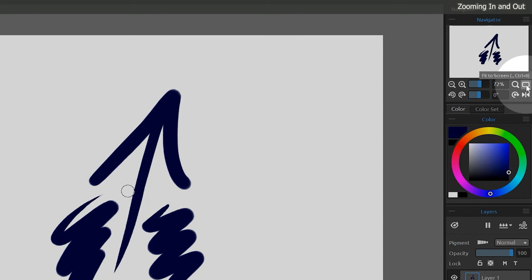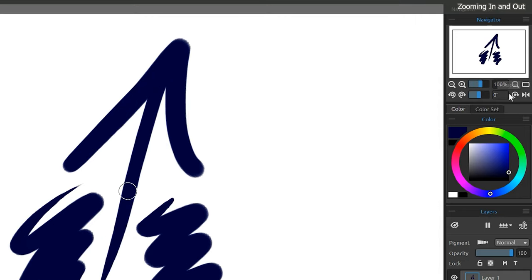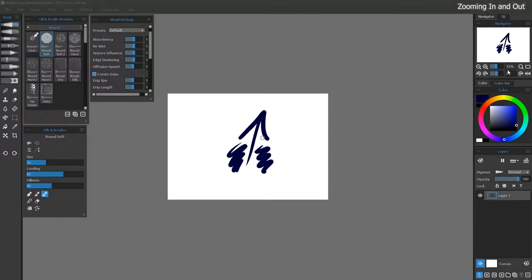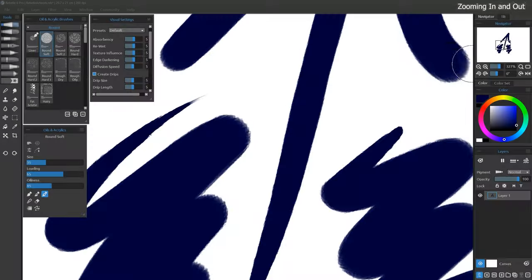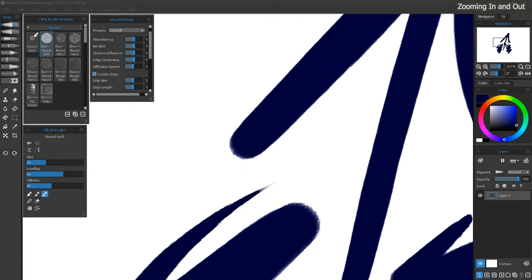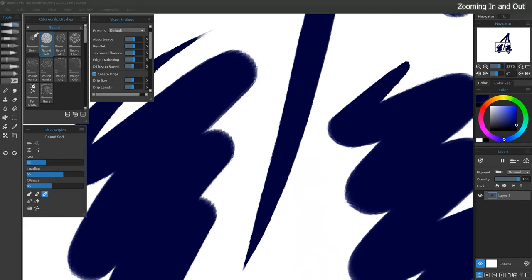There are also options in the Navigator to fit the image on the screen and zoom the canvas to 100%. 100% means the canvas is not zoomed in or zoomed out. If you want to set a zoom level numerically, you can do that. For example, you could have the canvas zoomed in to exactly 33%. And after zooming in, you can drag the box over the thumbnail to focus on specific areas of your painting.